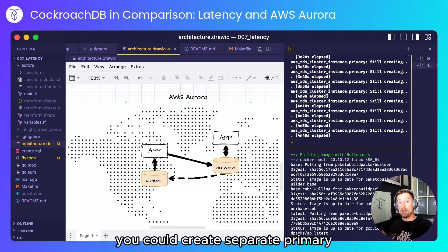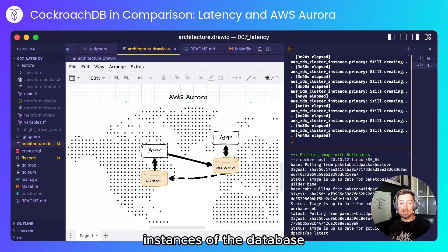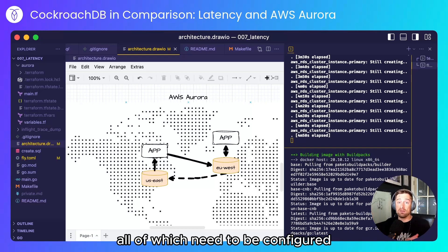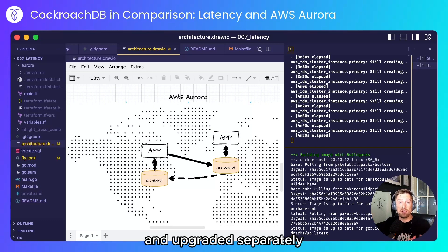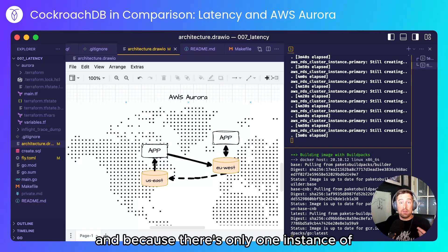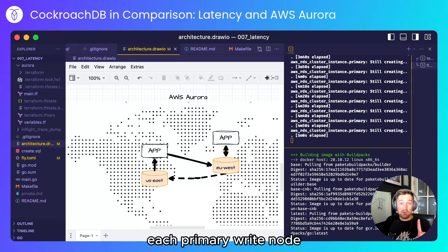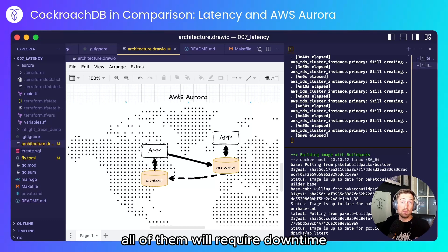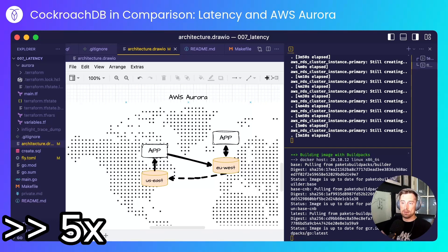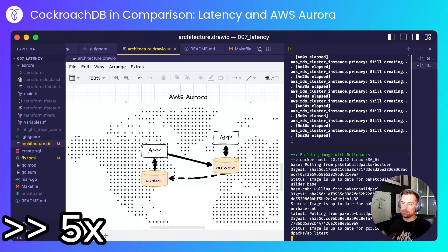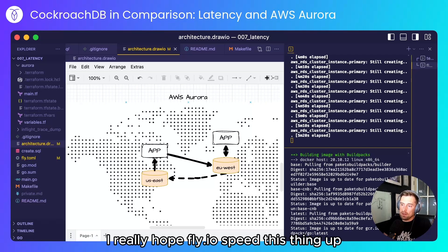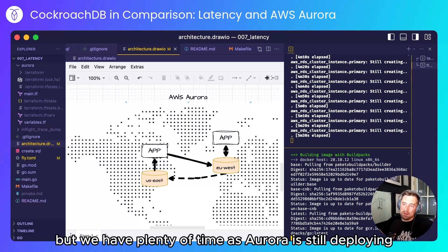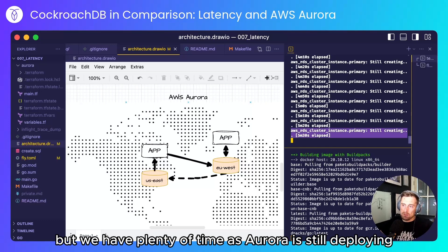To get around this you could create separate primary instances of the database but that means you're working with separate databases all of which need to be configured and upgraded separately. And because there's only one instance of each primary write node, every time you need to update all of them will require downtime. I really hope fly.io speed this thing up but we have plenty of time as Aurora is still deploying.